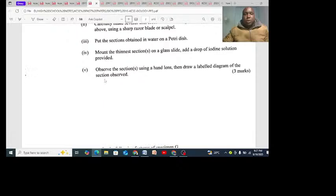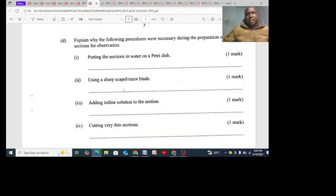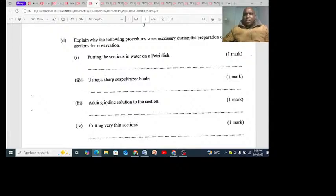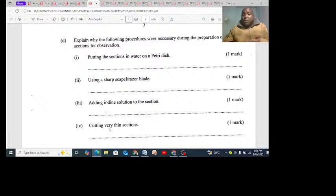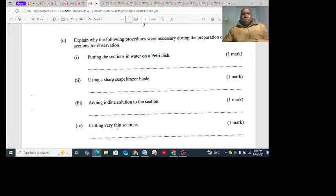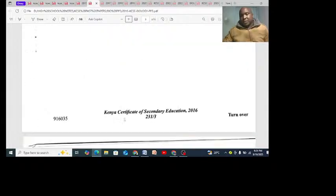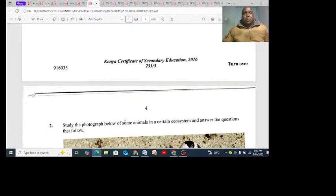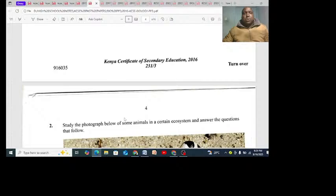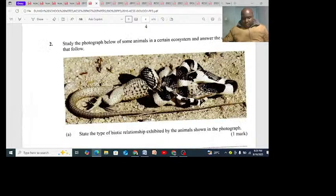What were you supposed to do? During dissection, or during preparation of a section, why is it important to add red stain? You are putting it under the microscope - why do we keep adding the red stain? Number two: 2016, we have ecology. That is actually ecology.